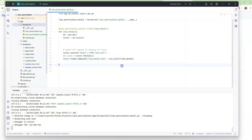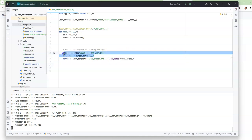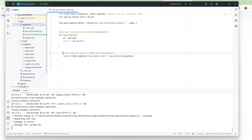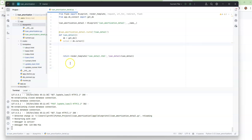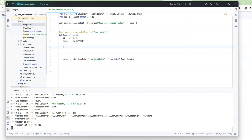I'm actually going to render template loan detail, loan detail. And we're going to send in loan detail. We want to come down and create our function. I think we'll put our function right here, and we will say create a function that calculates the loan amortization details.